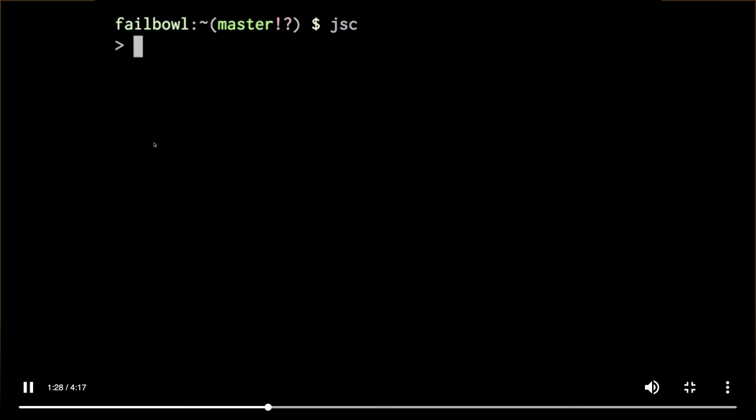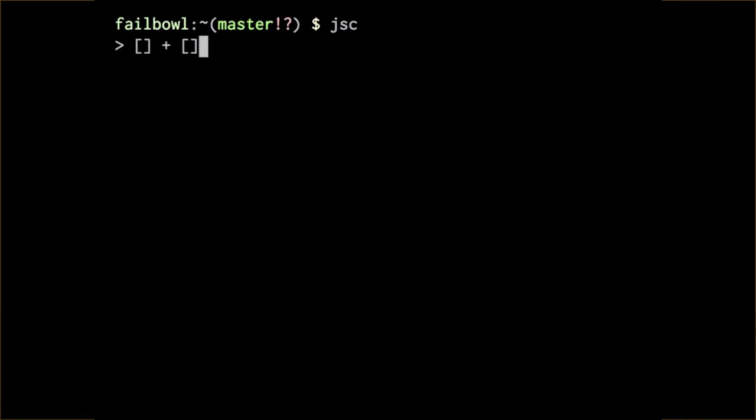Does anyone know in JavaScript what array plus array is? Well, let me ask you this first. What should array plus array be? Empty array. I would also accept type error. That is not what array plus array is. Wrong. Wrong. Array plus array is empty string.